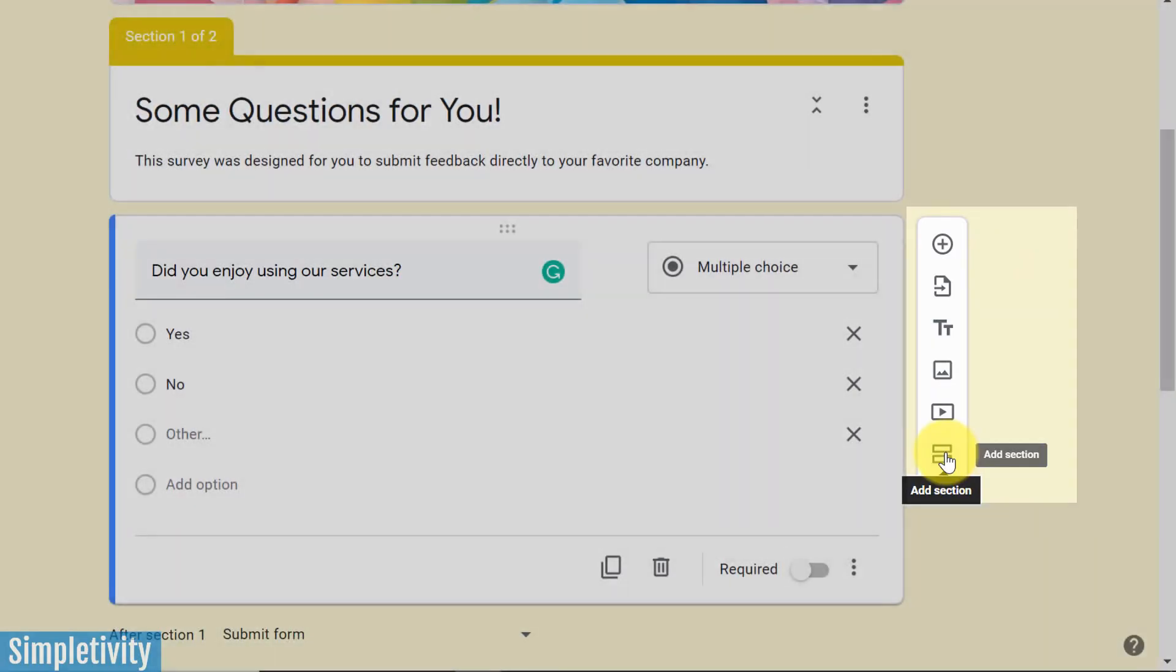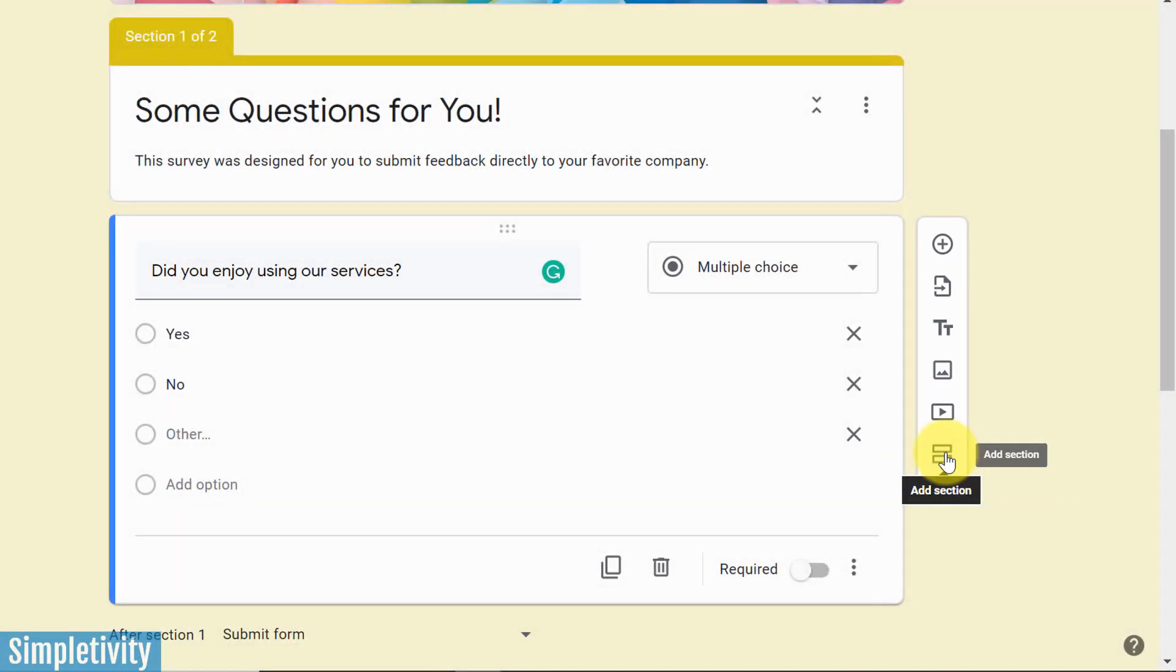This is often used to break up your quiz, or break up your form into more manageable, or more digestible chunks. So maybe they're only answering three questions per page, and then they go to the next section.